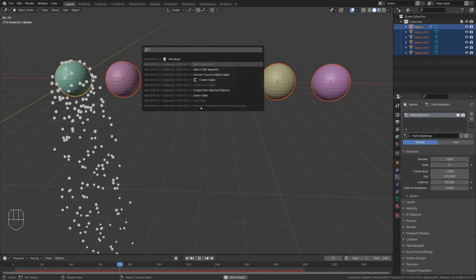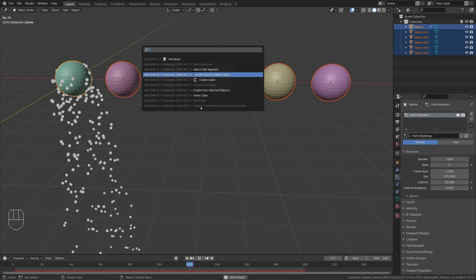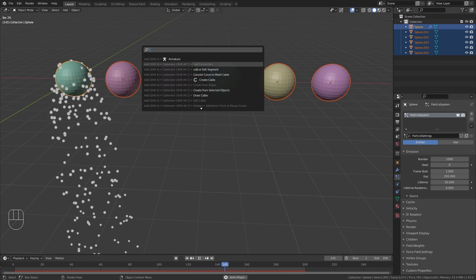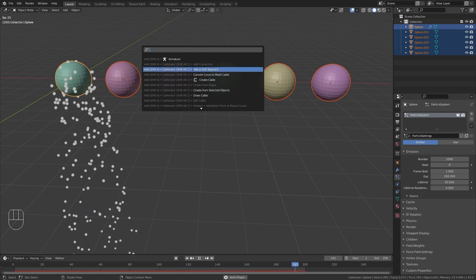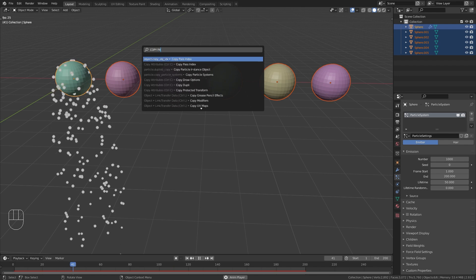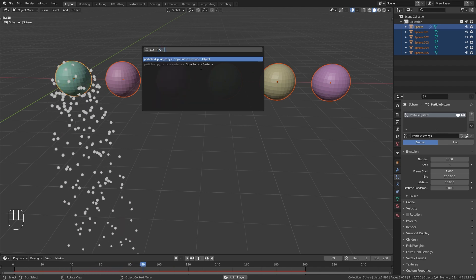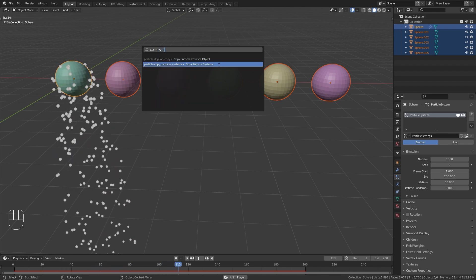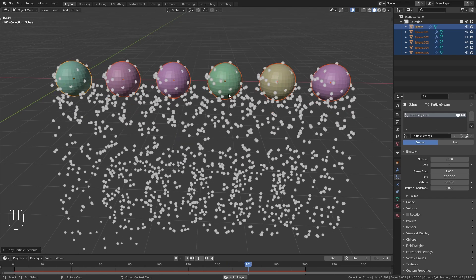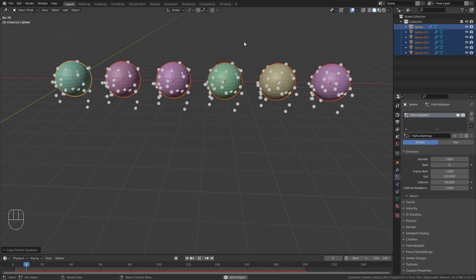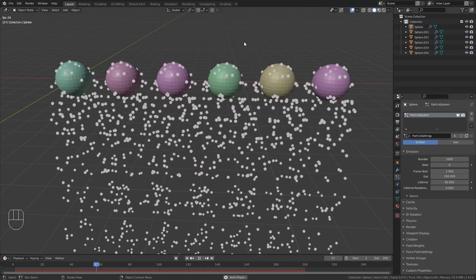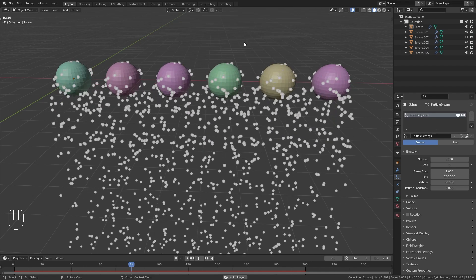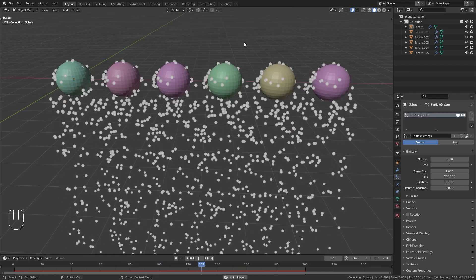Then press F3 to open up the search menu. The shortcut to open up the search menu might be spacebar for you, but for most it is probably F3. Then type in copy particle system and select this option. And now the particle system is already copied. This is extremely simple and saved me a lot of time on one of my projects.